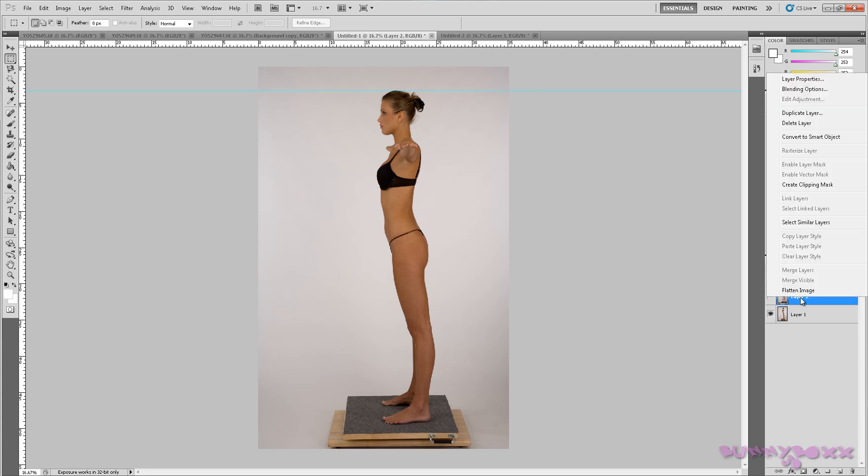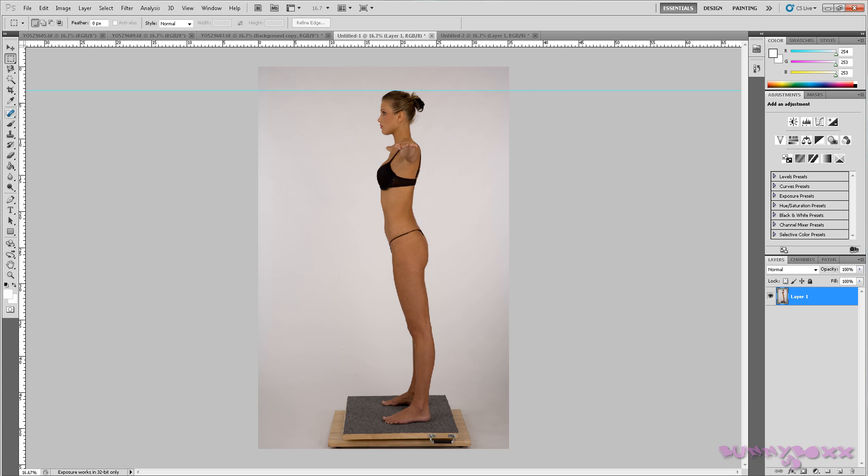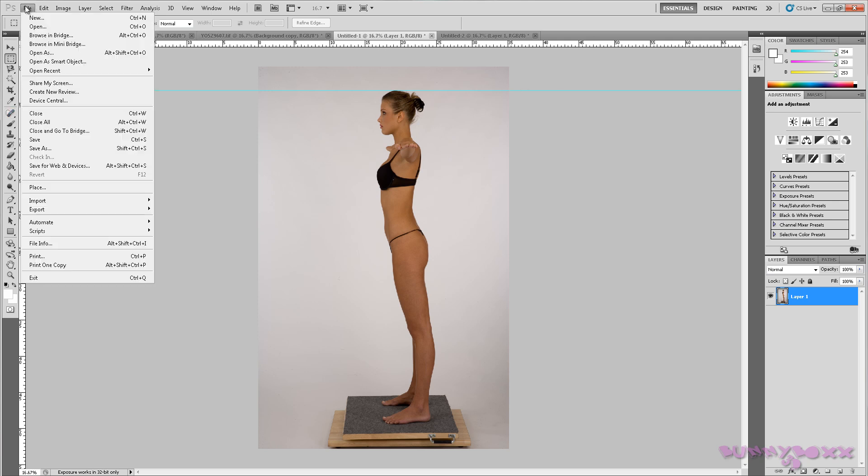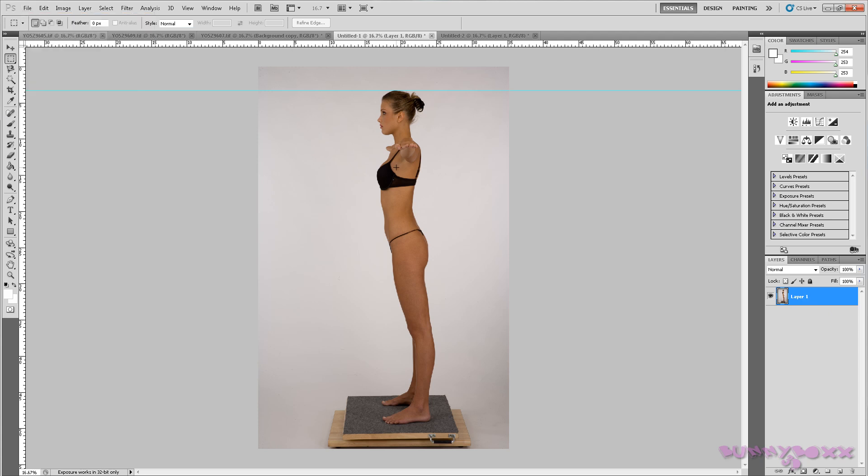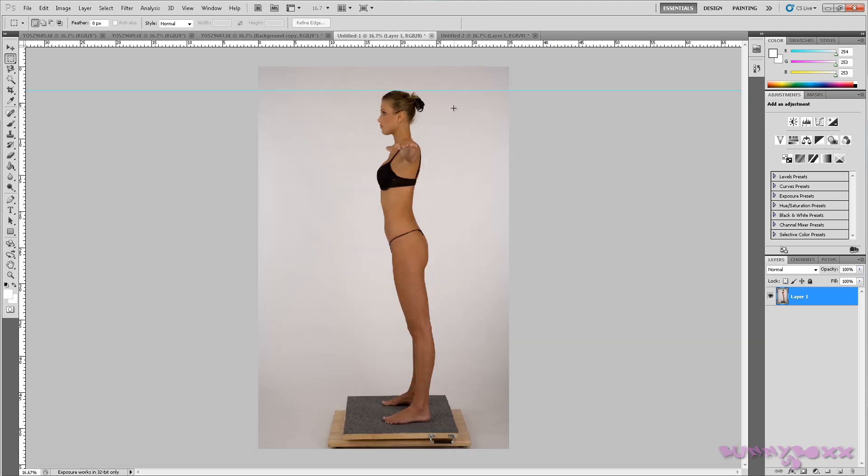So I'm just going to get rid of this layer. Delete layer, yes. So we go to file. What we want to do now is save this.